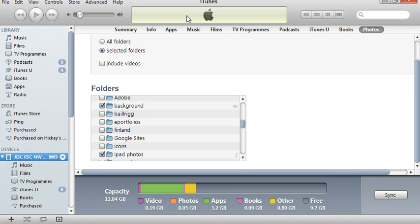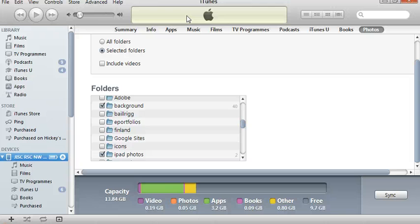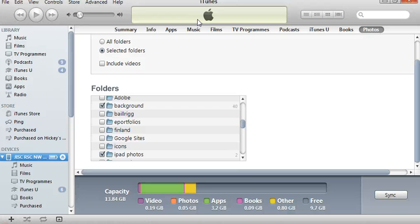I only have to do that once to get things set up. Now every time I plug my iPad in, it will look in that folder called iPad Photos. If there's any photos that aren't on my iPad, it will automatically put them on. That's how to sync photos onto an iPad using iTunes.